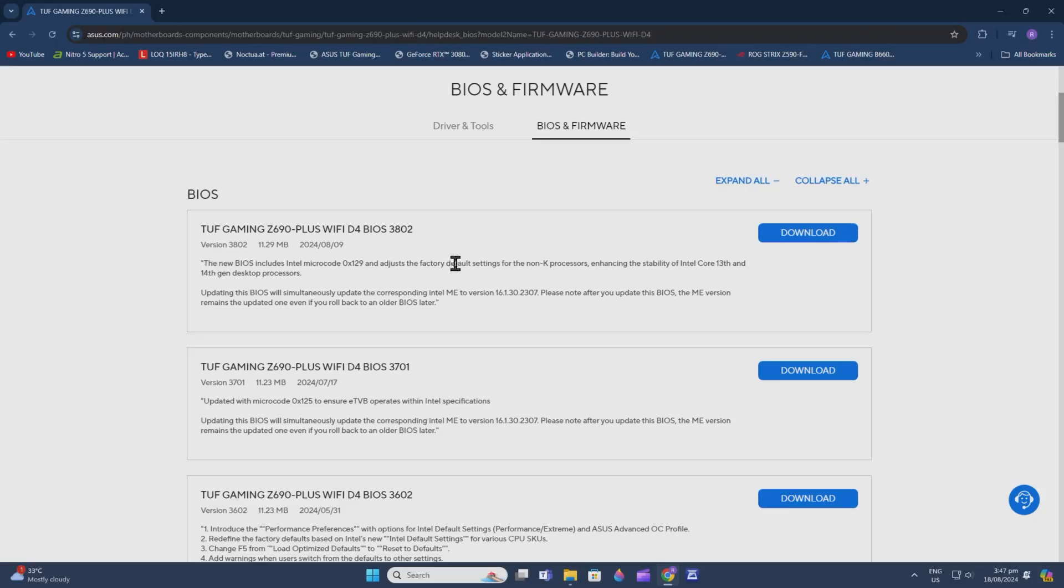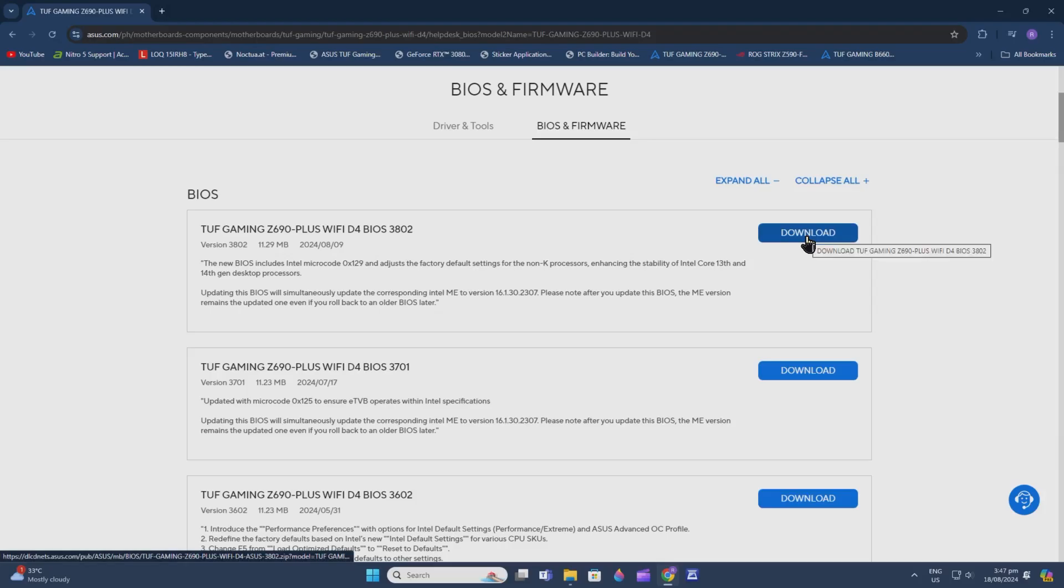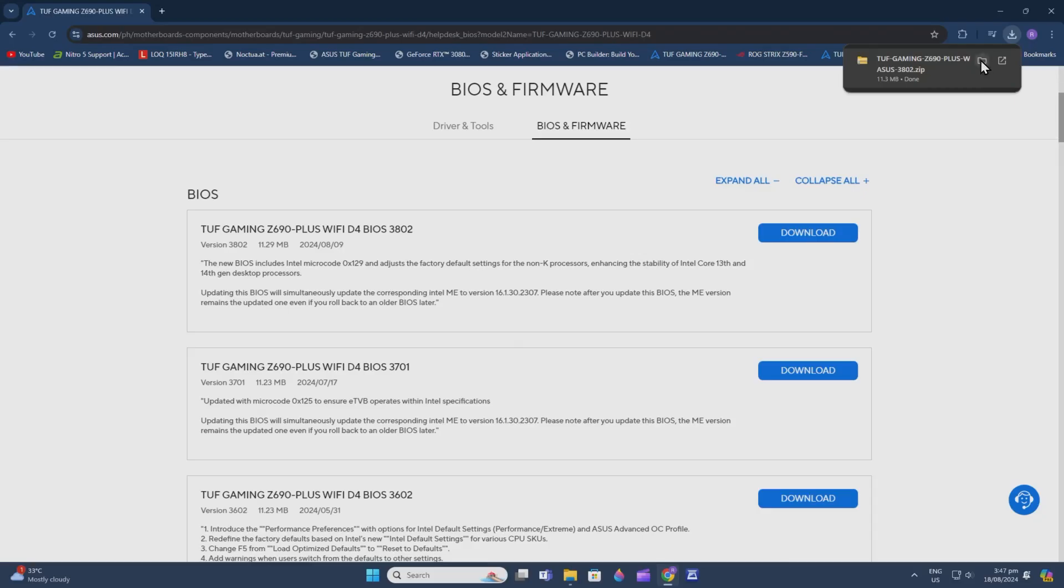We can read all the updates or what the BIOS update is about, which is very important. Now click Download. There you go, it downloaded quickly because it's just a small file.